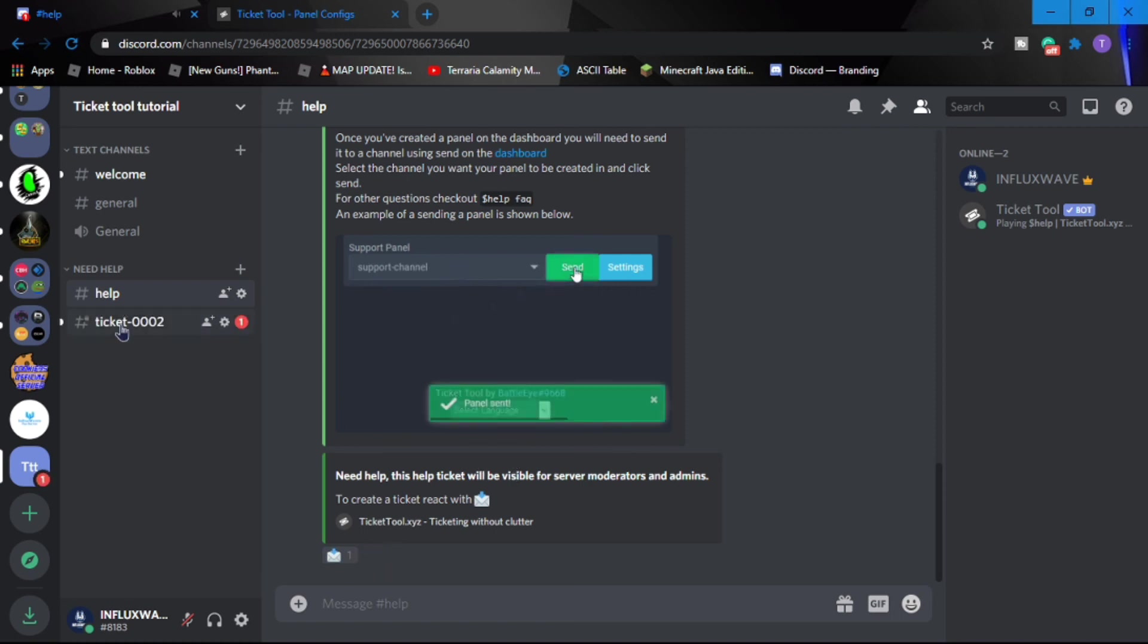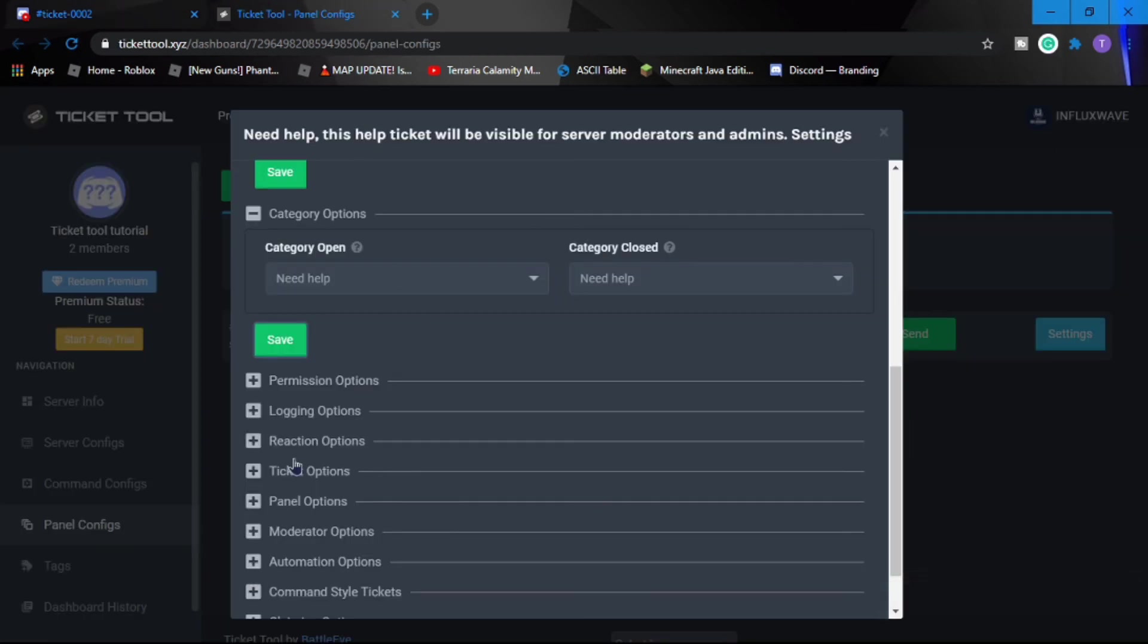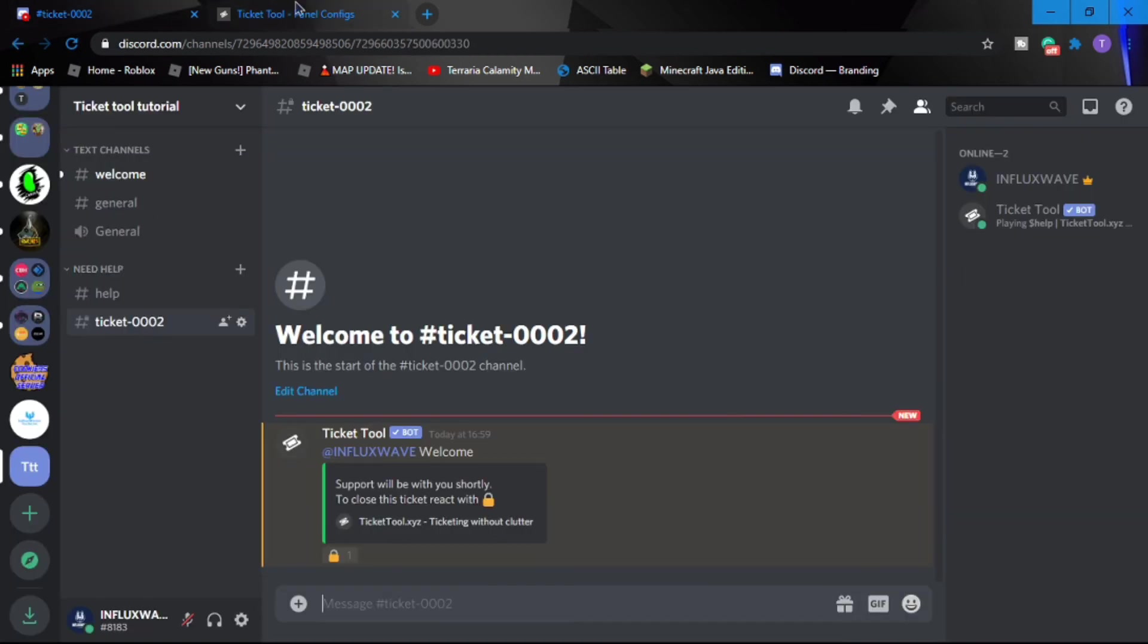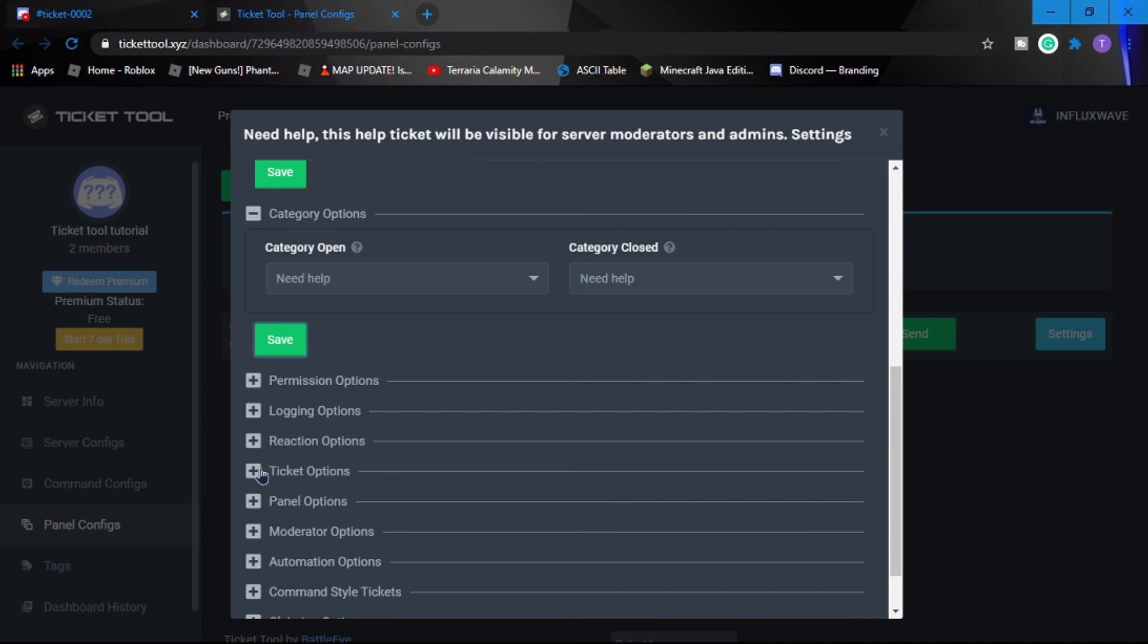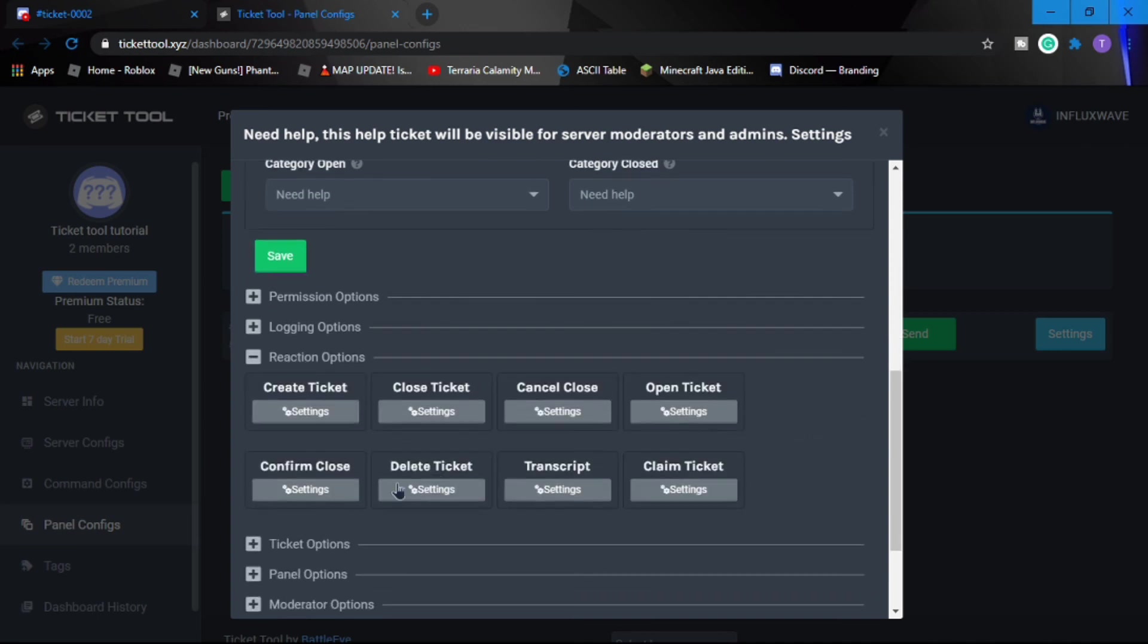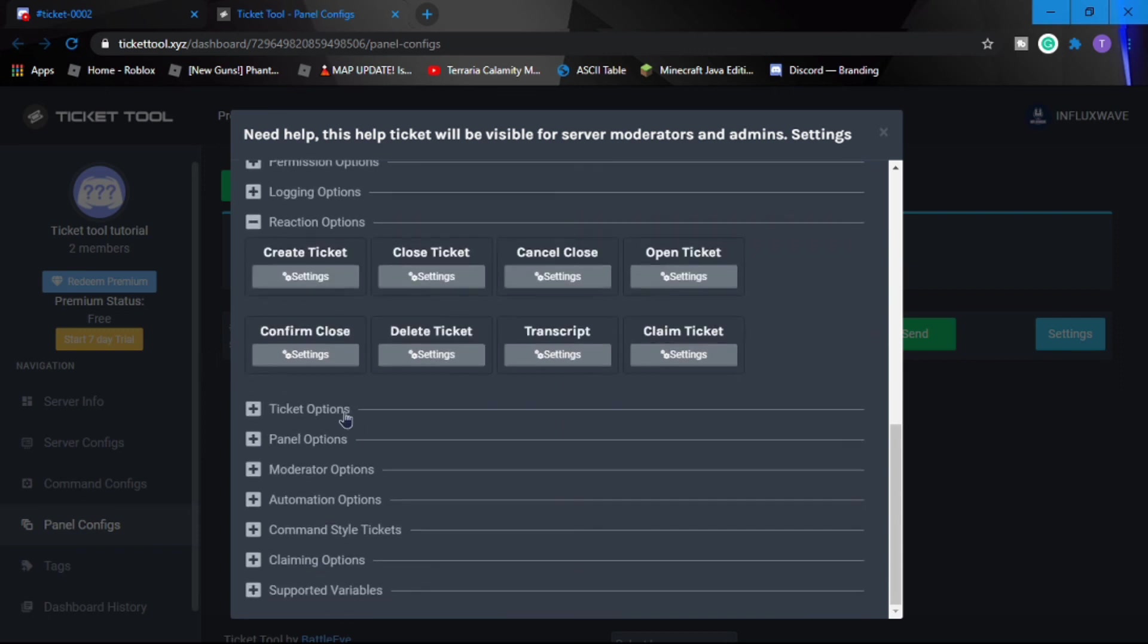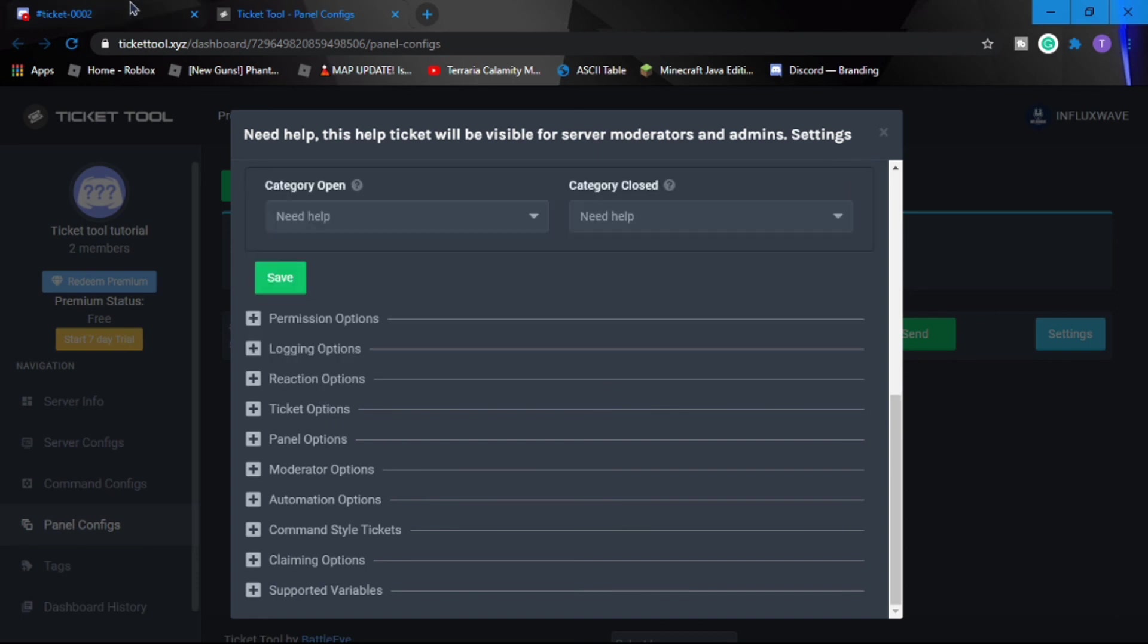So as you saw, it was made in the Need Help category. So that's the way you can change where the Ticker Tool ticket opens up. And you can change the create ticket emoji reaction and other stuff if you want. So I'm going to keep it simple as that.